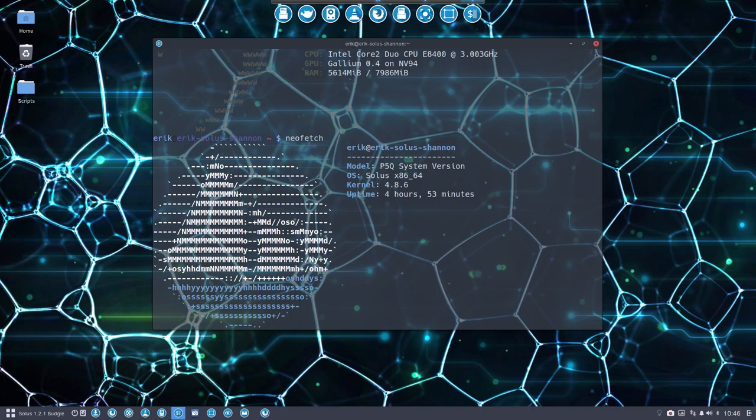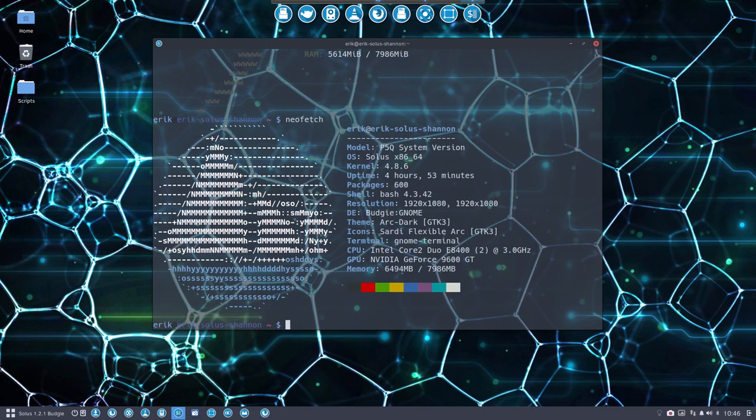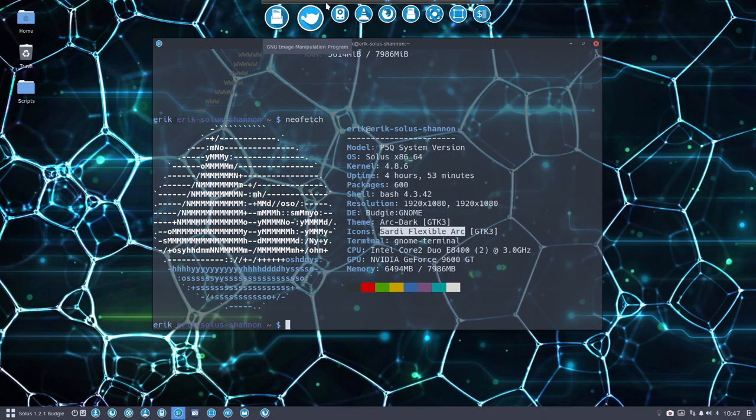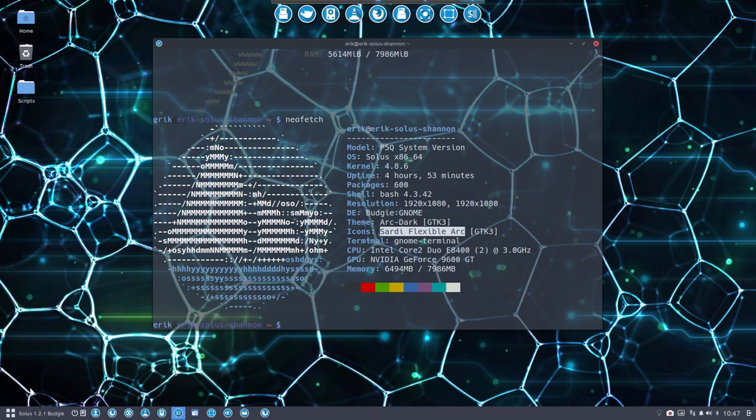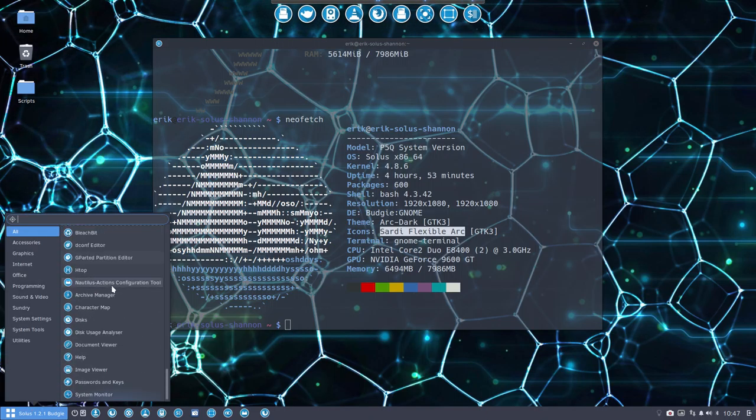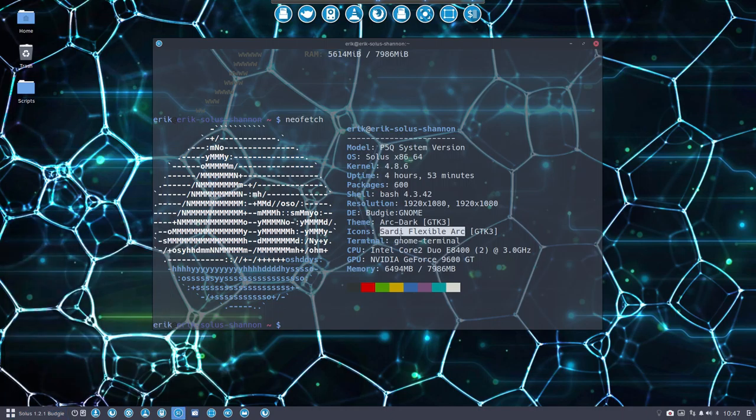Neofetch is an alternative which has a better logo, the proper logo. Here we do have the icons that are correct. Sardi Flexible Arc is what you're looking at - it's a theme working with the Sardi Flexible icons, all in blue as you can see. That's okay, I guess.